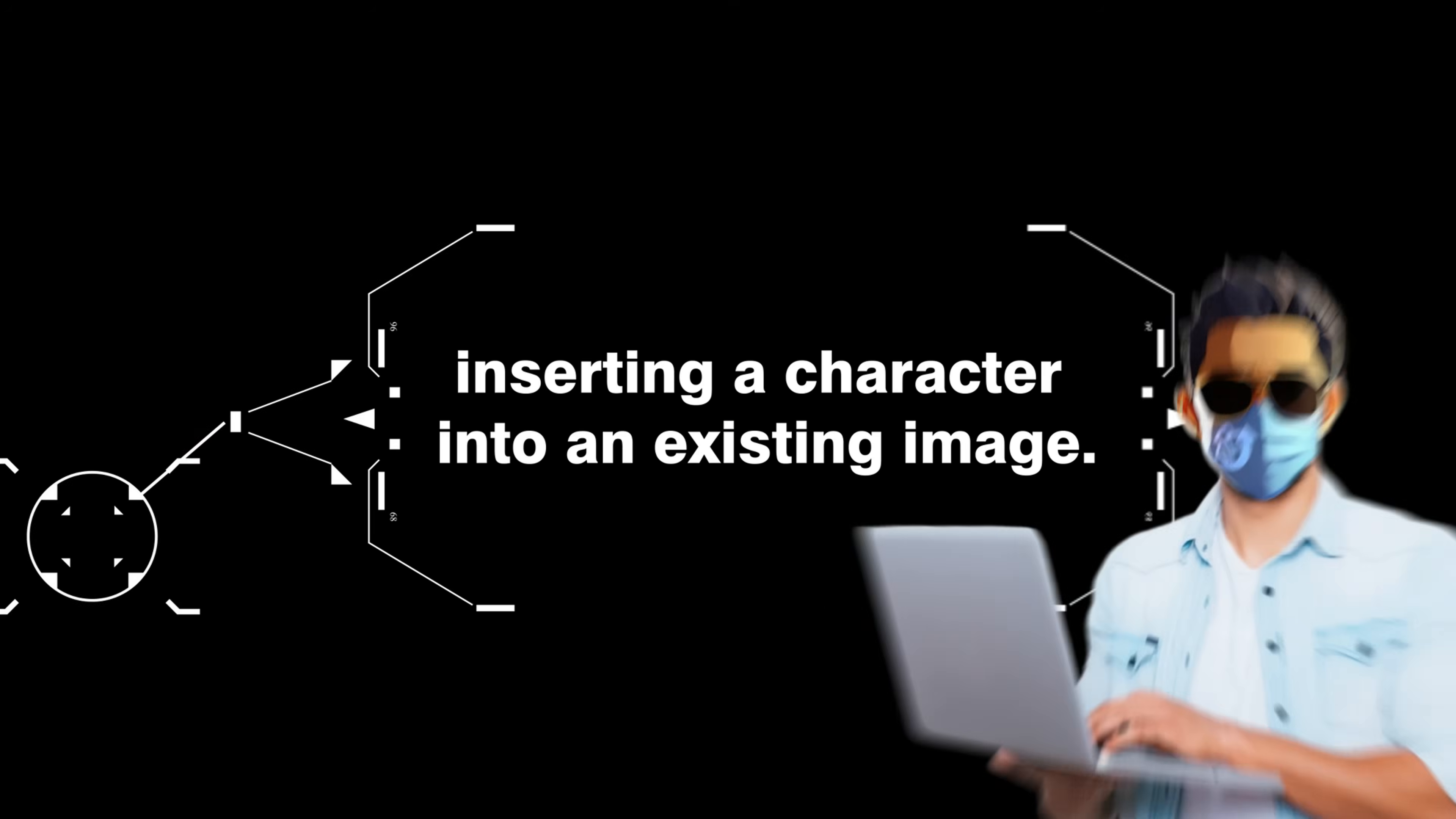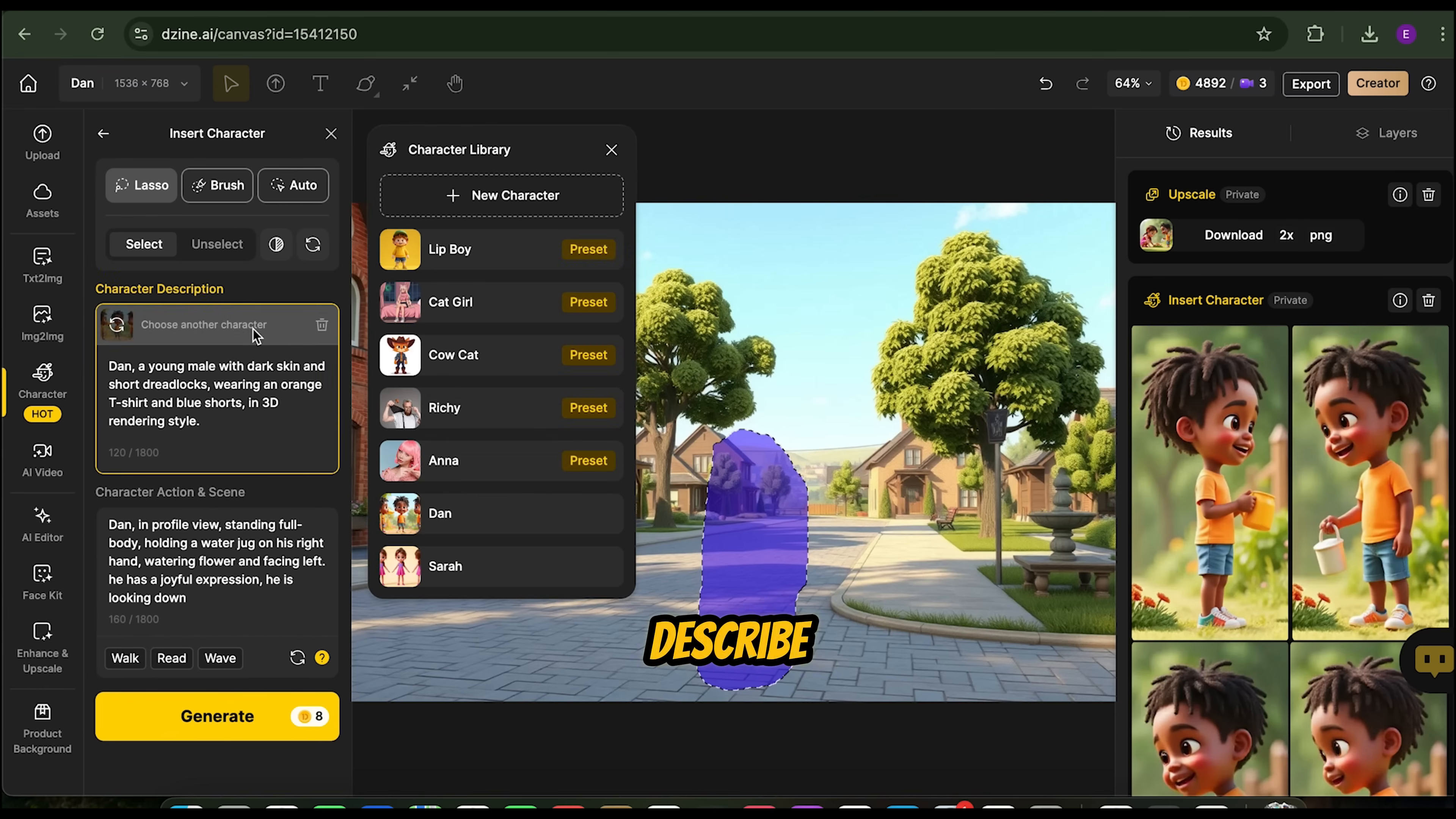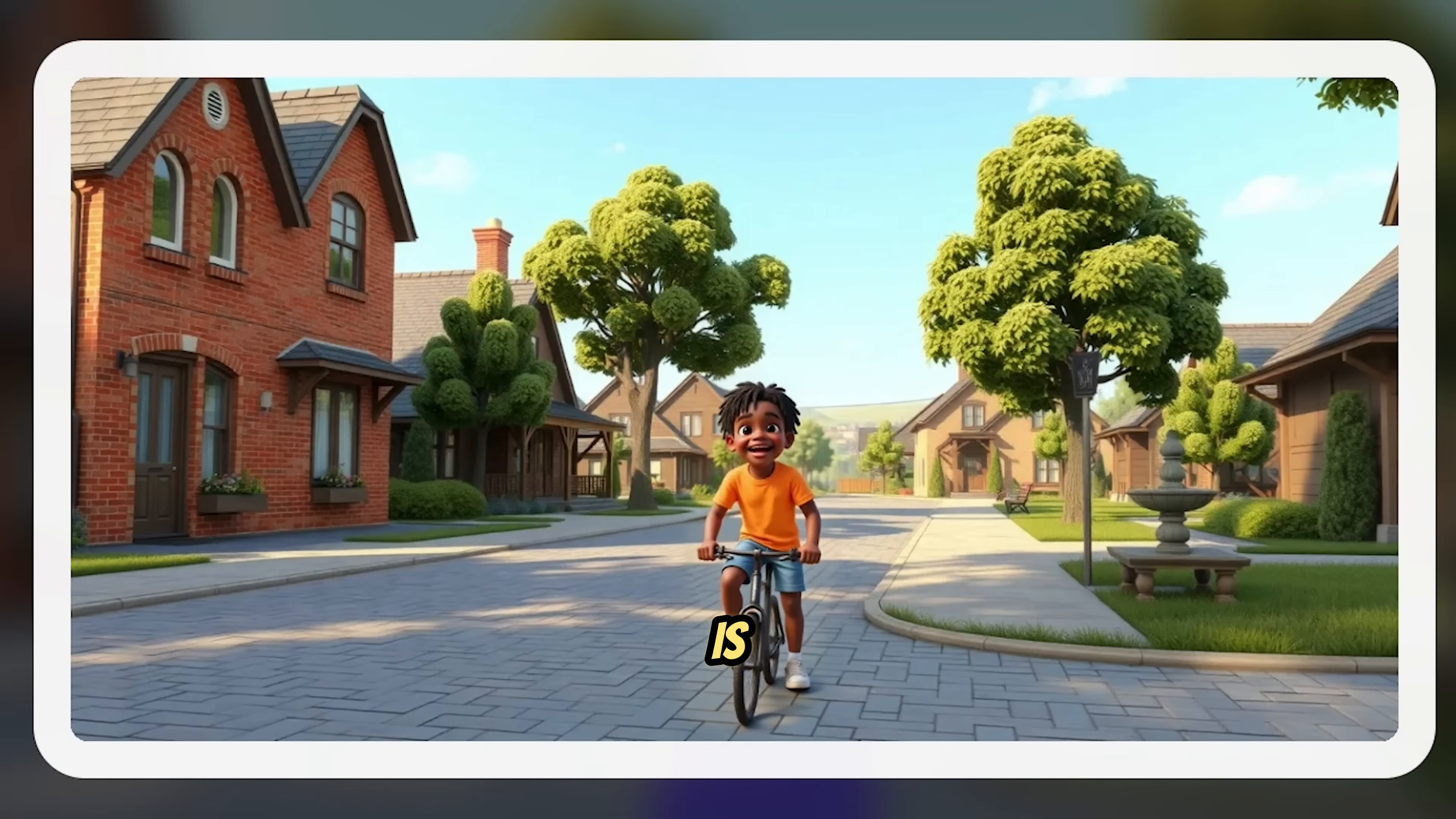Now, let's try a second example, inserting a character into an existing image. First, upload the image where you want to place your character. Use the Lasso Brush to outline the spot where Dan will go. Then, choose Dan and describe the action and scene. For this example, let's have Dan riding a bicycle. Finally, click Generate to insert him into the image. That's it. Dan is now part of the scene.